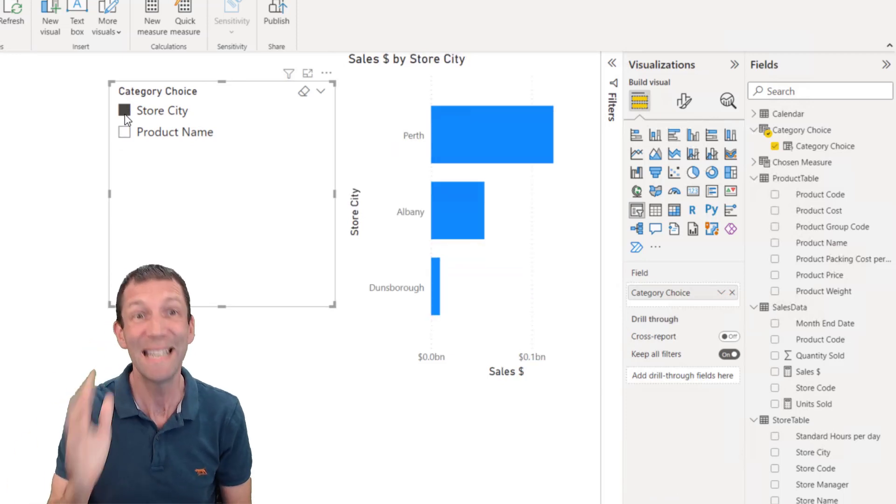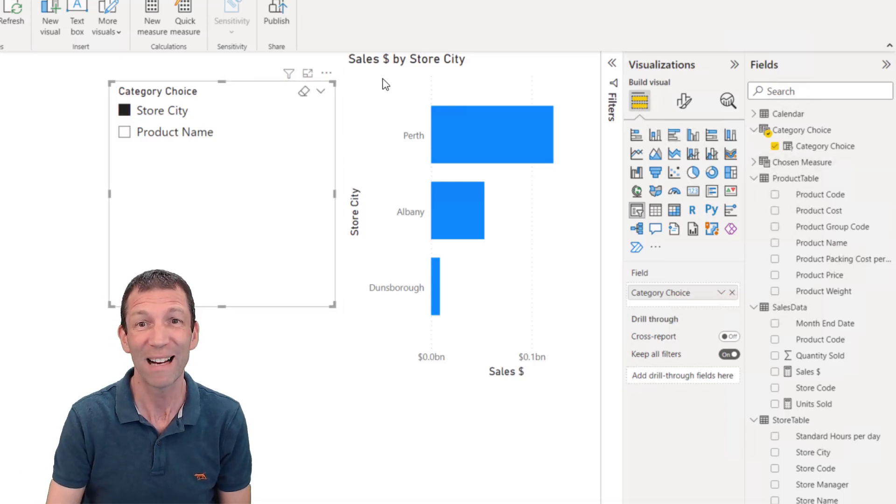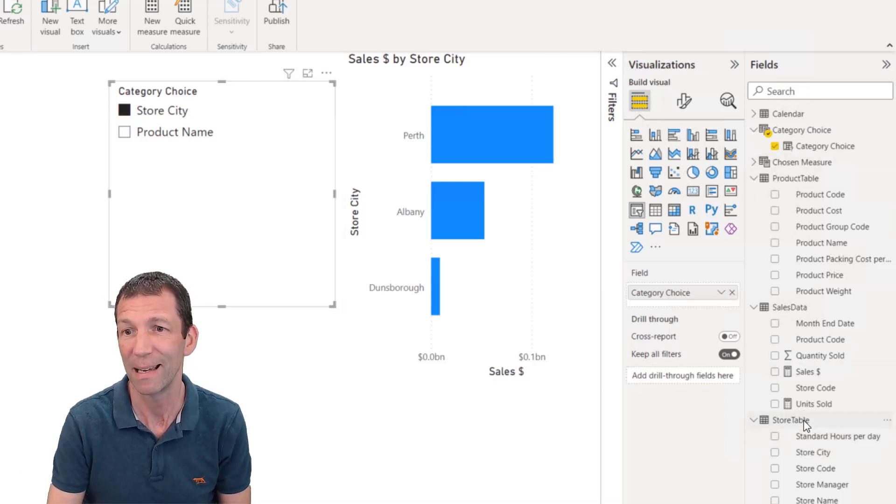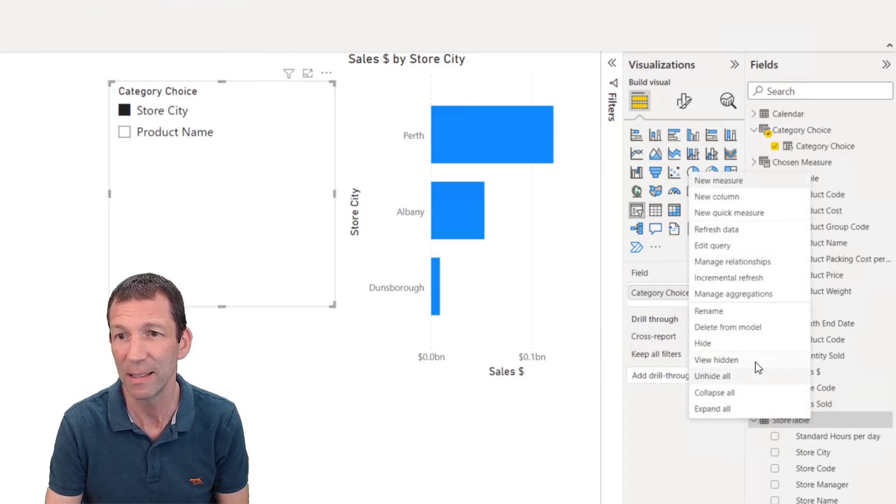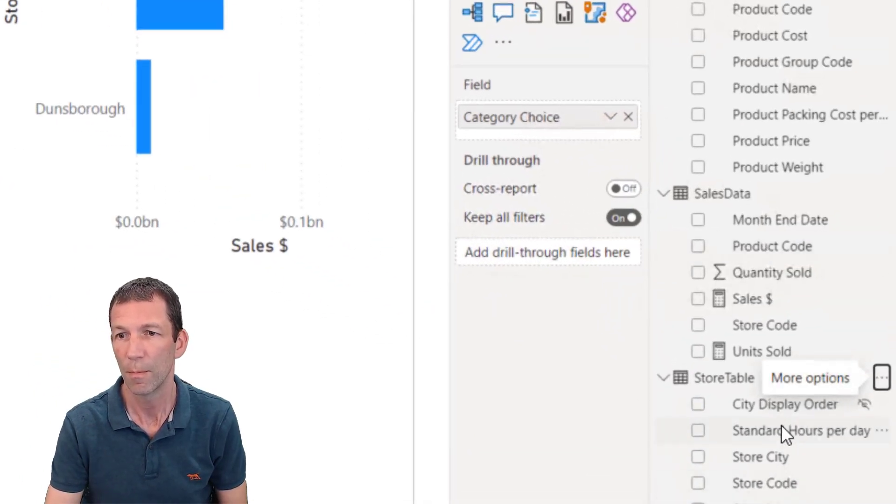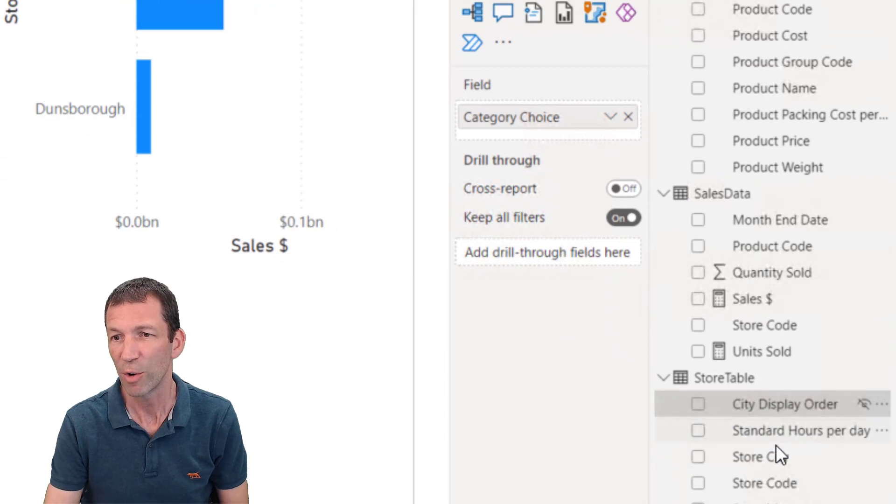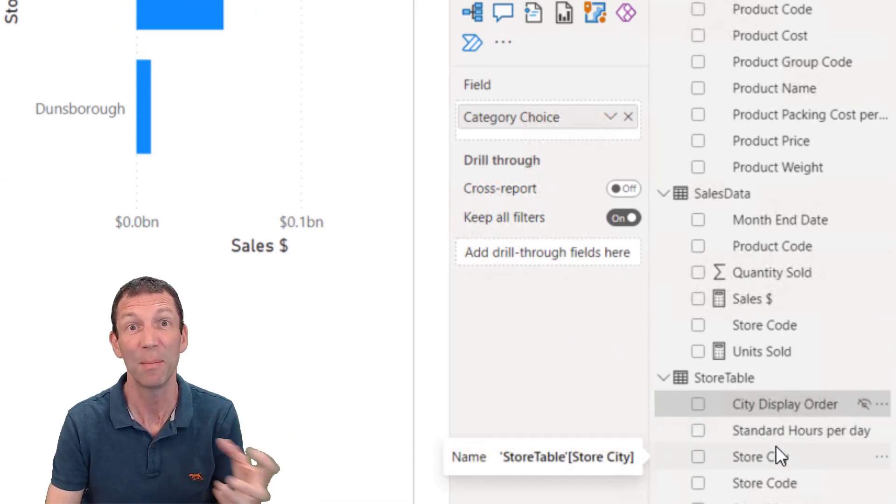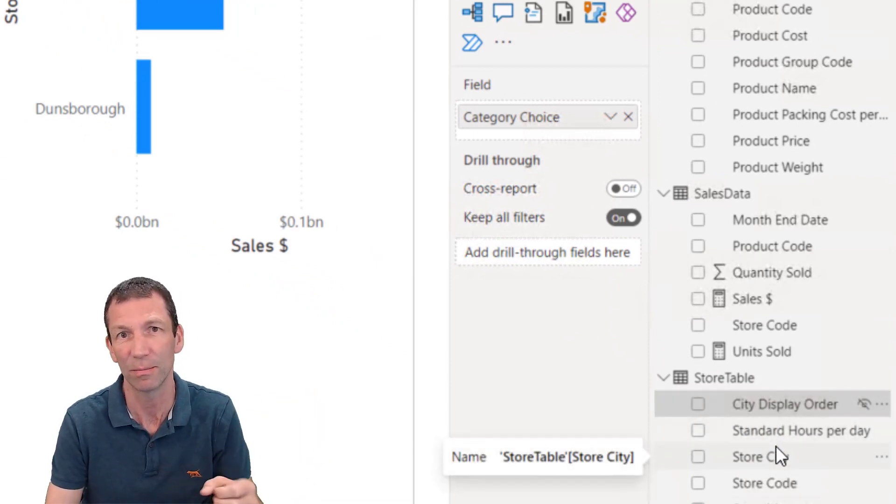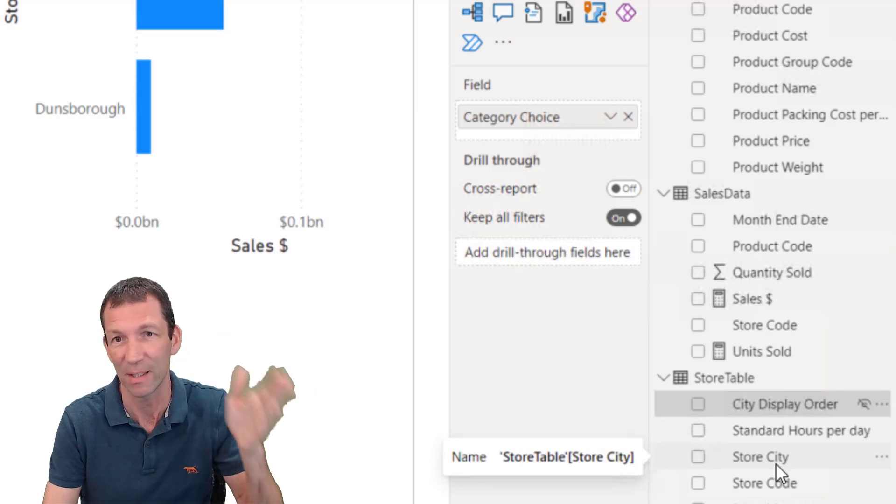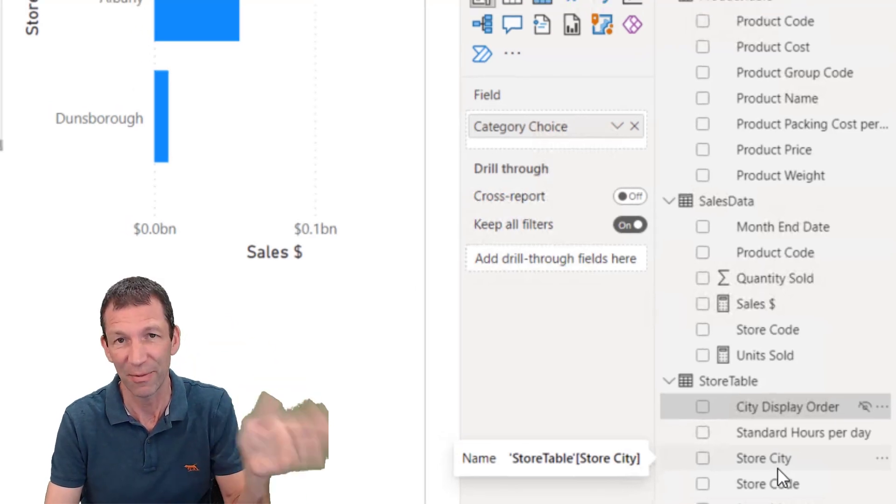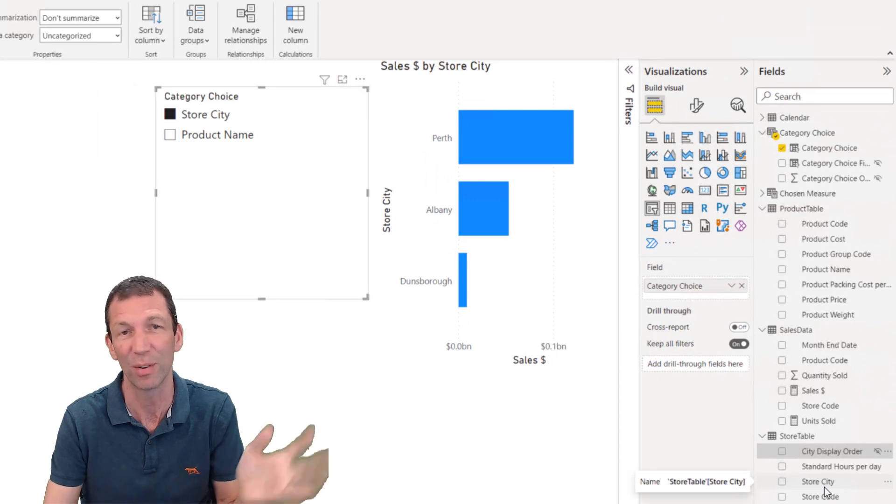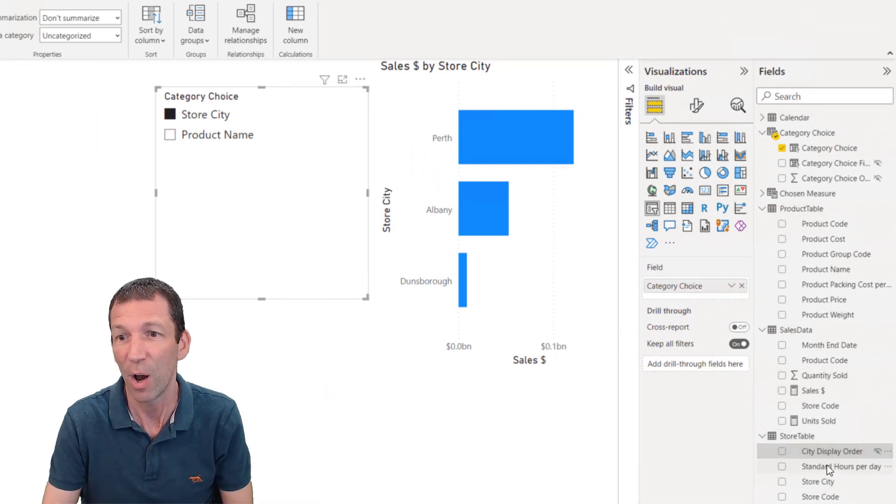So you need a sort order column. I've actually already added one to my store table. Let me unhide. So here I've got this display order that I just set up in Power Query using a conditional column. I've just said if it's Albany, then one. Otherwise, if it's Dunsborough, then two. Otherwise, if it's Perth. There are other ways of doing this.